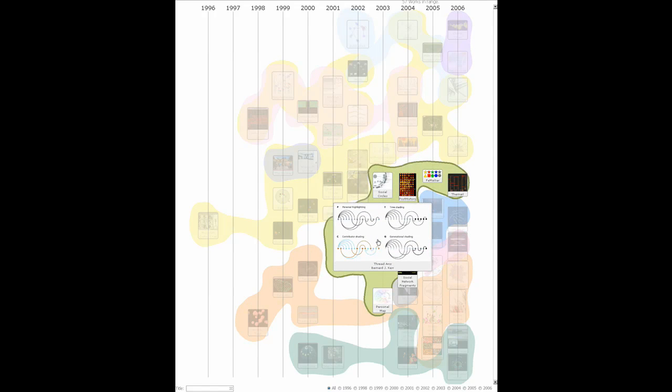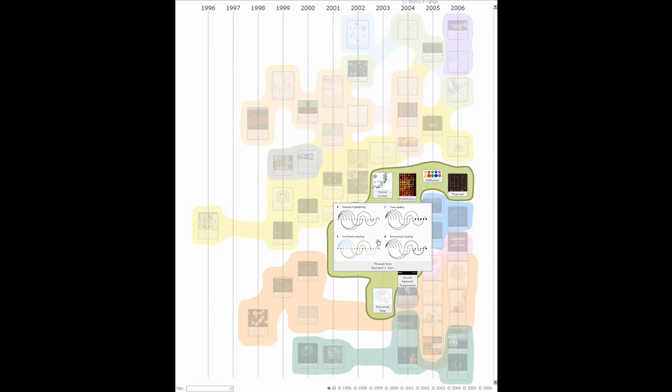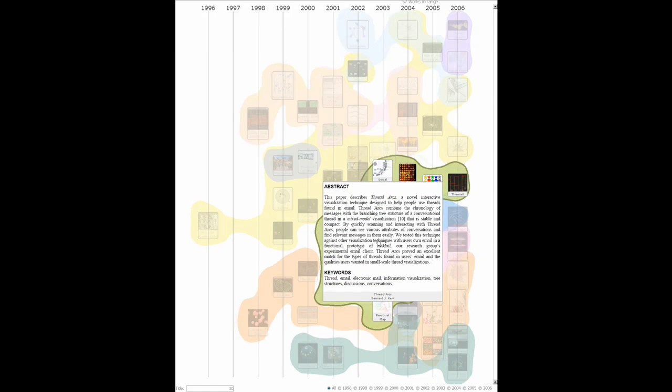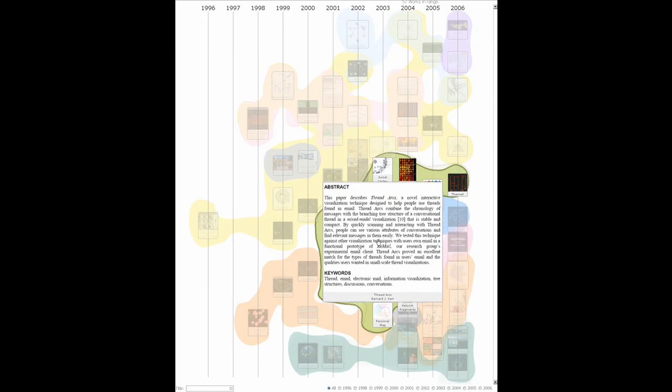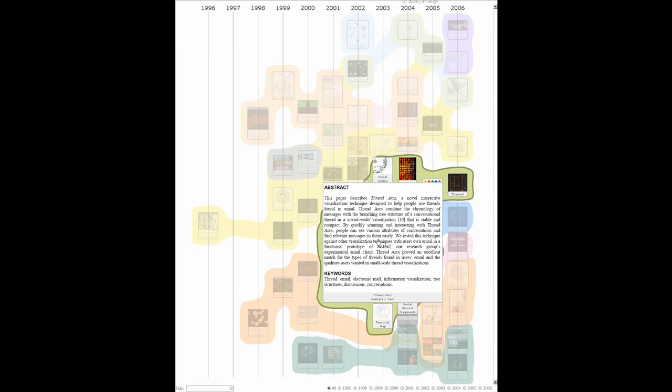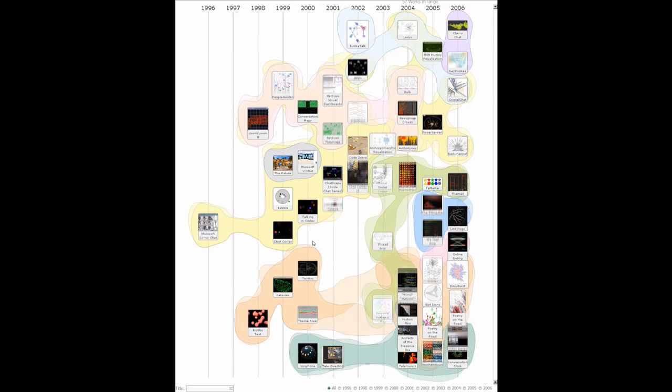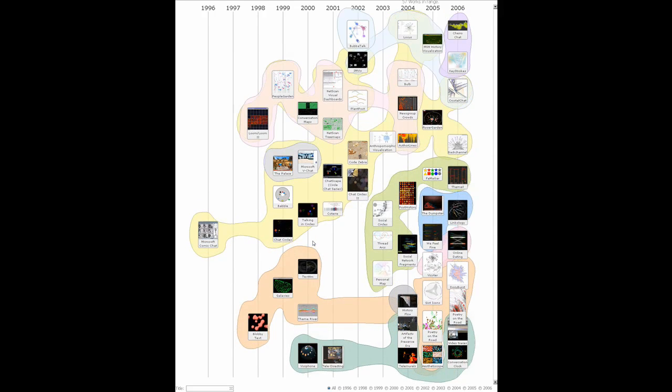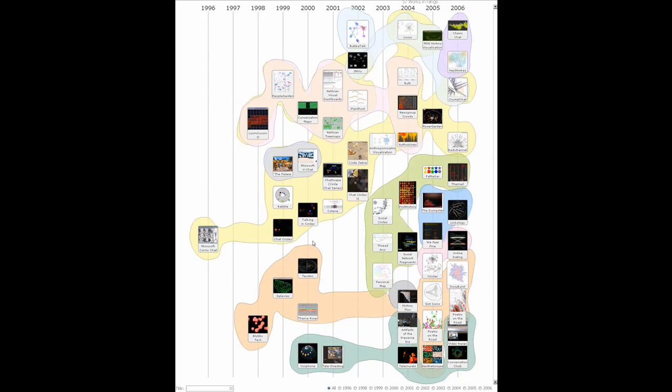For example, visualizations of document content are shown in orange. This prototype is interactive, allowing for a deeper exploration of the data by clicking a node to reveal a larger image or the abstract.